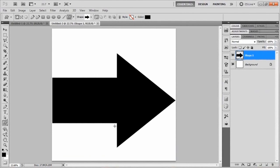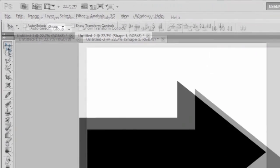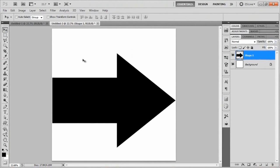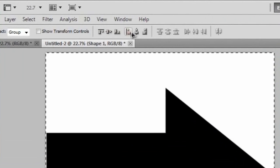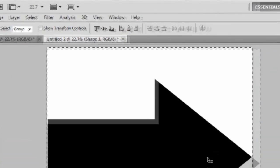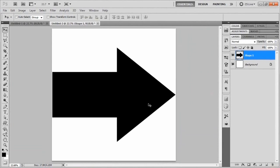And I want to go ahead and center the arrow on the canvas. To do that, I need to go over here to the move tool or just hit the letter V. We'll select the canvas by hitting Ctrl+A or Cmd+A, go up and click these two icons right here, and that should center it perfectly. Now we'll deselect the canvas by hitting Ctrl+D or Cmd+D.